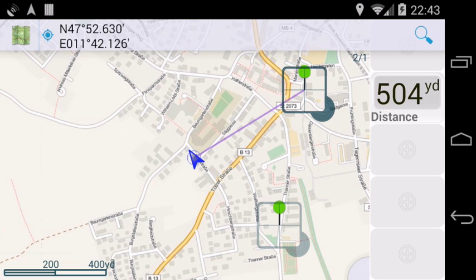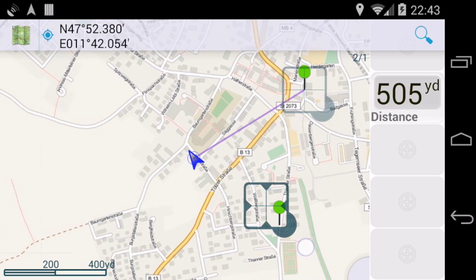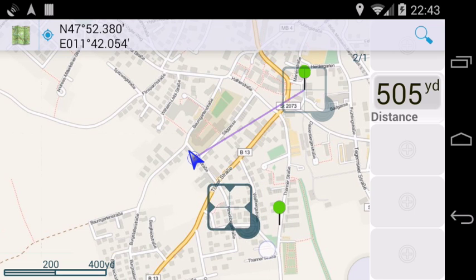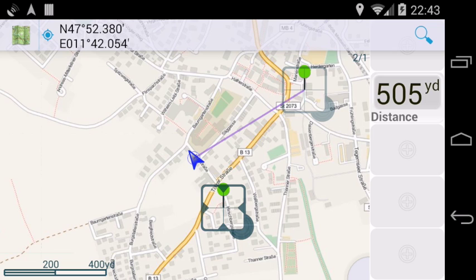If you want to move a waypoint, you tap on the waypoint and then you tap on it again to lock it in. And then you drag the cursor somewhere else and release it to move the waypoint.